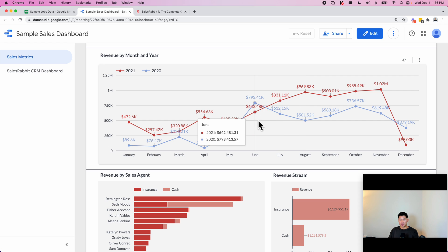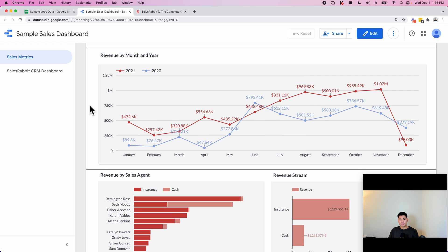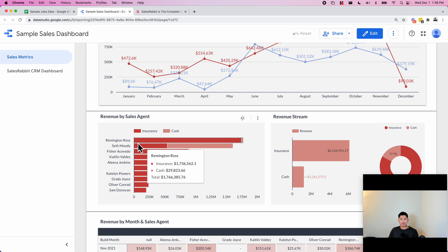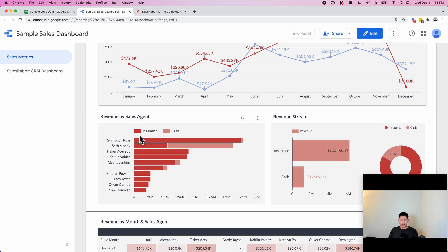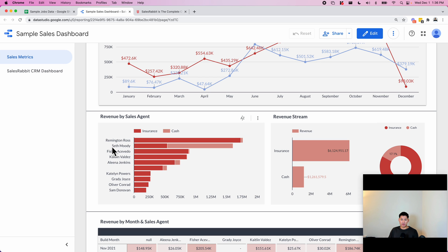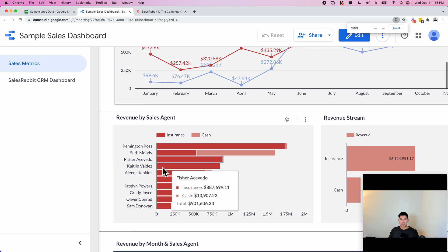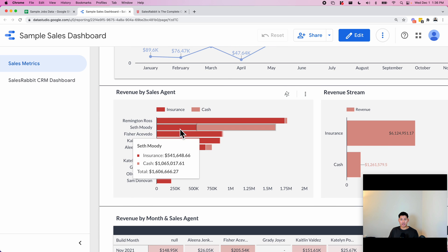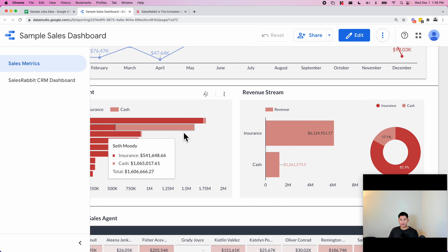This is kind of a leaderboard for their sales agents. They can see the total revenue for each sales rep and they can see the breakdown of cash and percentage. For example here, Seth Moody does a lot more in cash, etc.